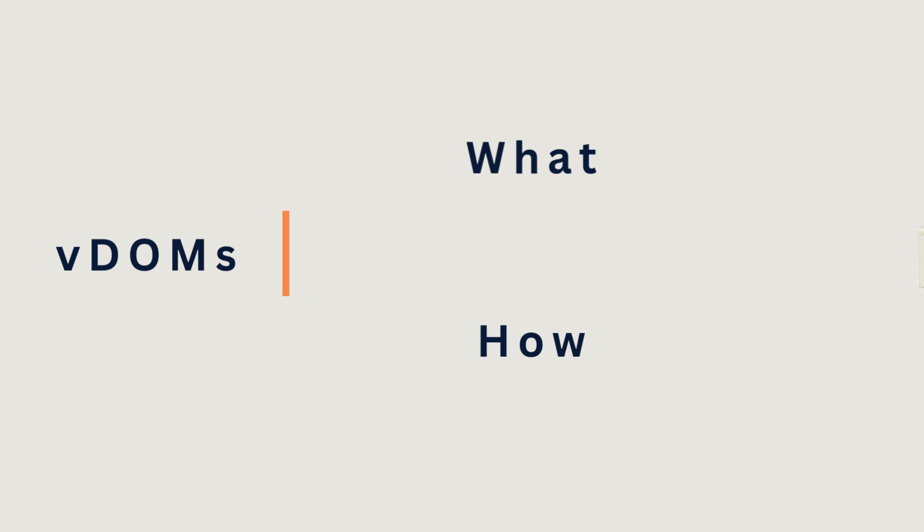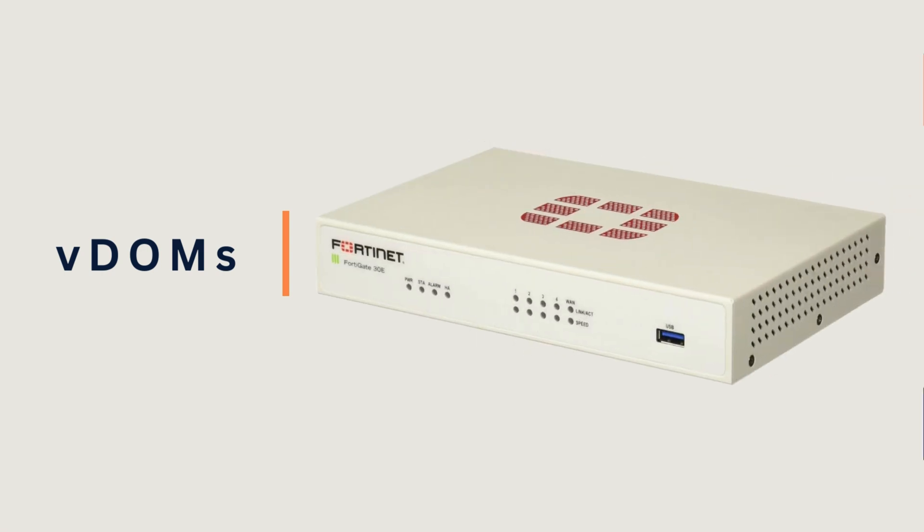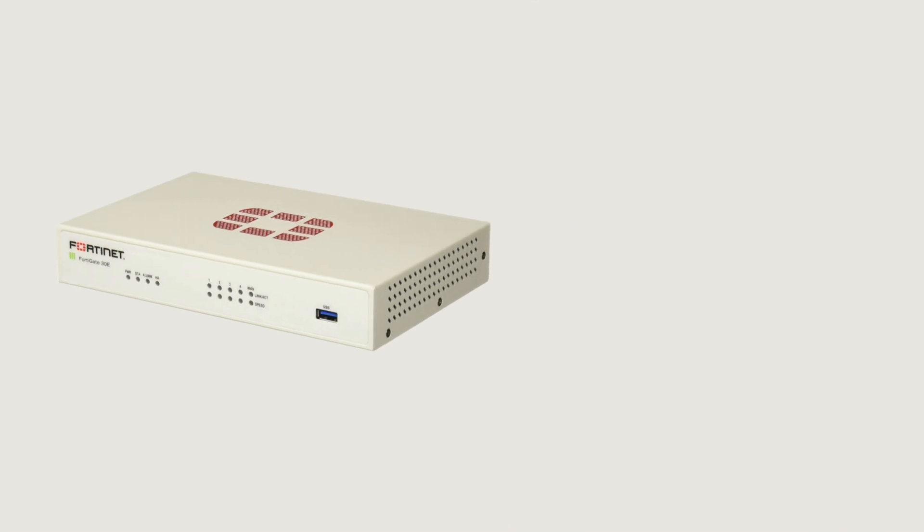So for today's demo, I'm going to be working on my 40F unit, and we're going to create two virtual domains or two VDOMs, one called the dev and another one called prod.